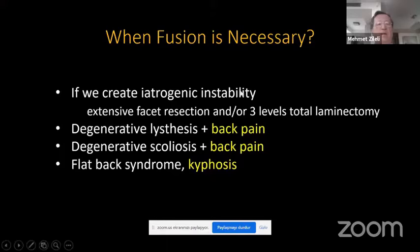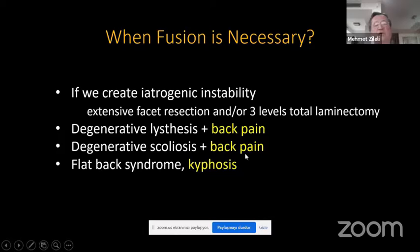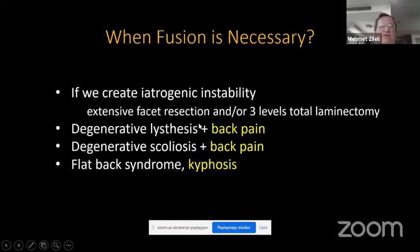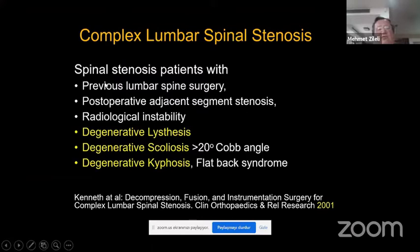When is fusion necessary? If you create iatrogenic instability — extensive facetectomy and/or three-level total laminectomy — or in degenerative listhesis plus back pain, degenerative scoliosis plus back pain, and flat back syndrome, these are indications for fusion. I use the term 'complex lumbar spine' for cases with degenerative listhesis, scoliosis, kyphosis, previous lumbar spine surgery, adjacent segment stenosis, and radiological instability. A typical case of flat back syndrome with spine stenosis may require osteotomy, long instrumented fixation, fusion, and decompression.